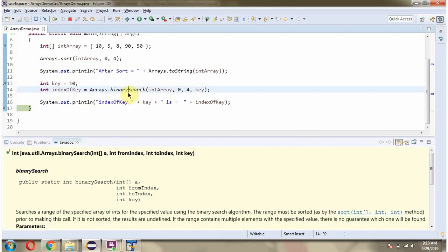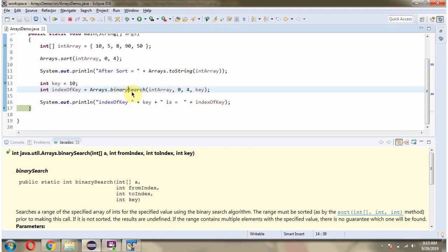Before calling the binary search method, the range must be sorted. If the range is not sorted, then results are undefined. That is the reason before calling the binary search method, the int array range is sorted using the sort method of the Arrays class.